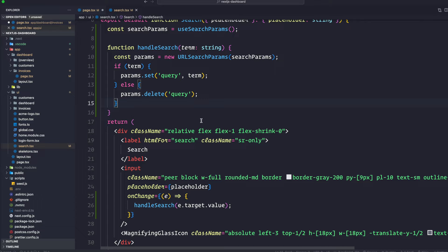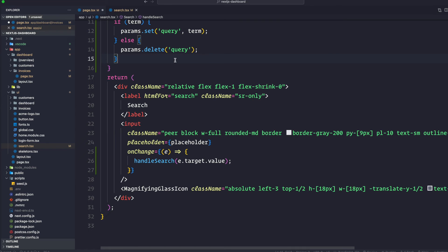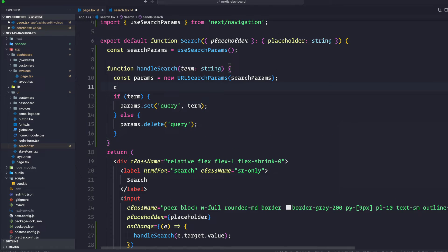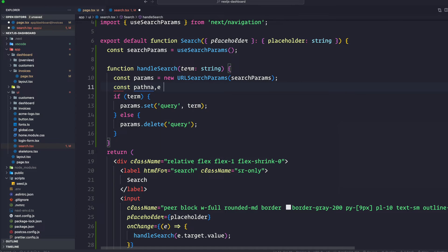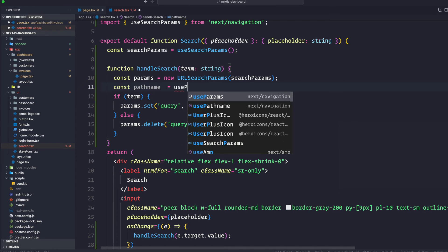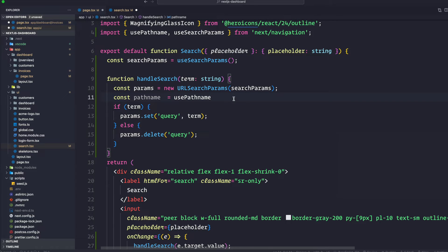I'm going to auto-import all this. Let's say const pathName equals usePathname — you can see it's auto-importing from next/navigation — let's invoke that function.